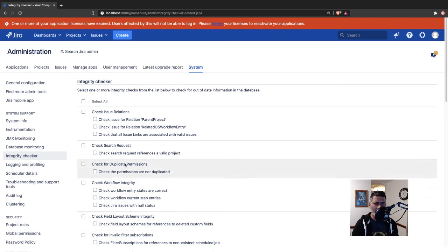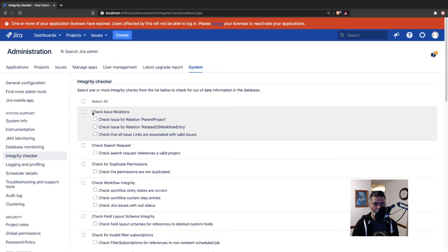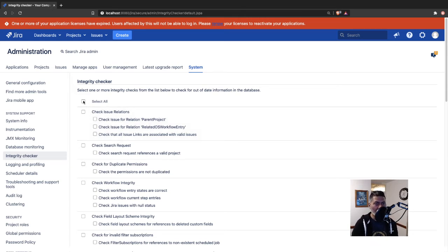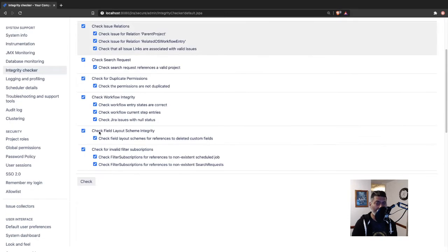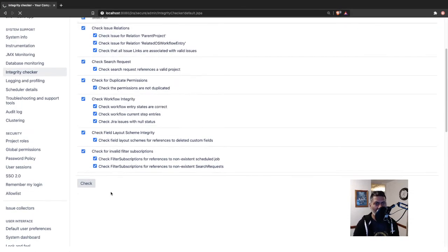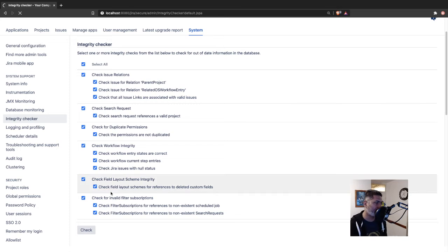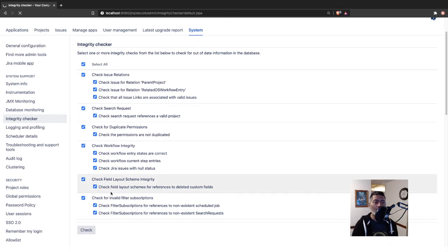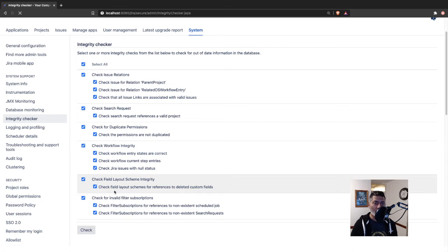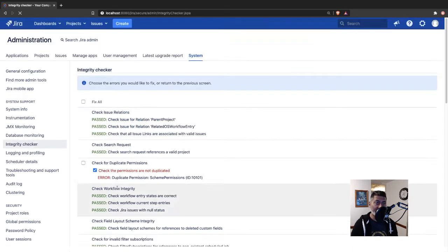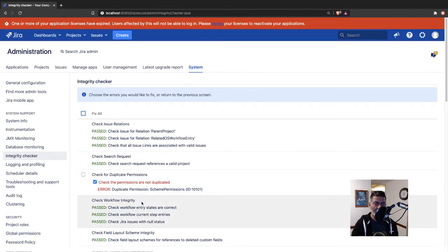For running this, you can basically check and run this one by one, or if your instance is not used, you can select everything and click on the check button. It will take some time and give you some ideas, and it will also ask whether you want to perform any fix or not.